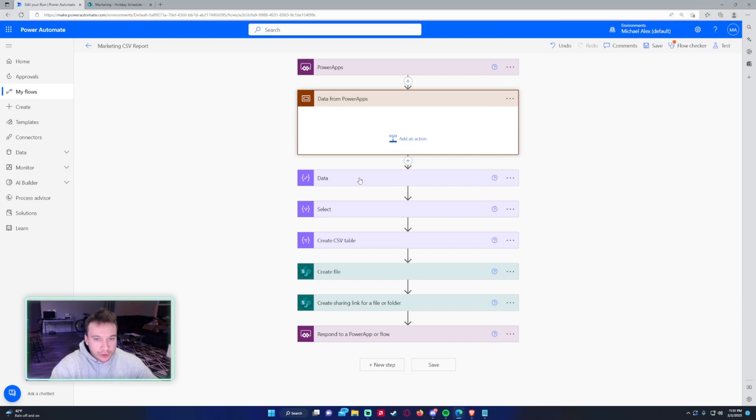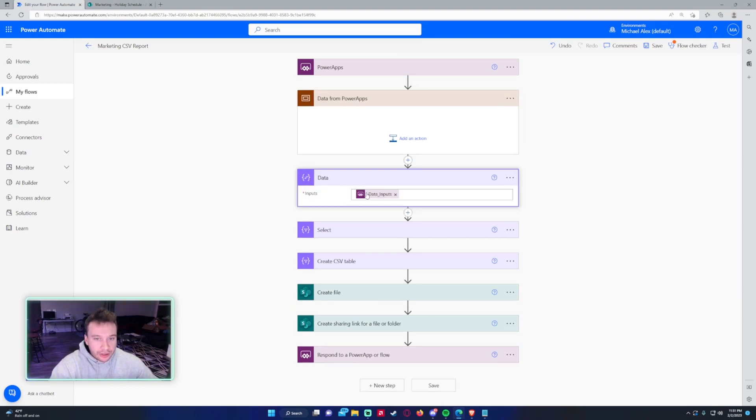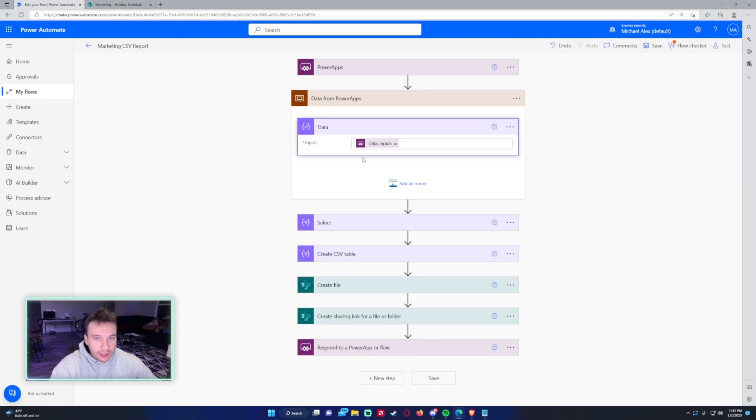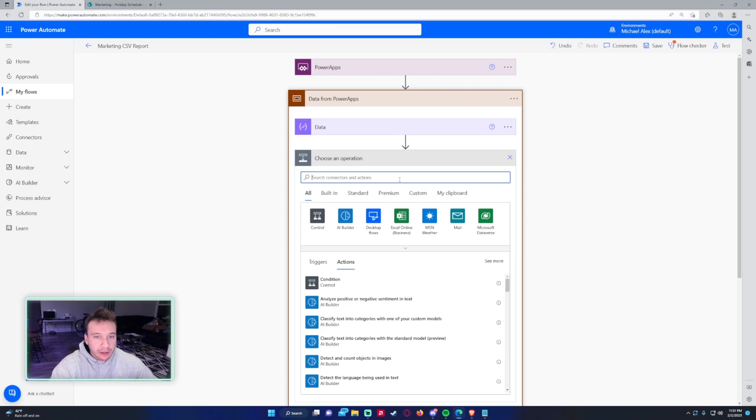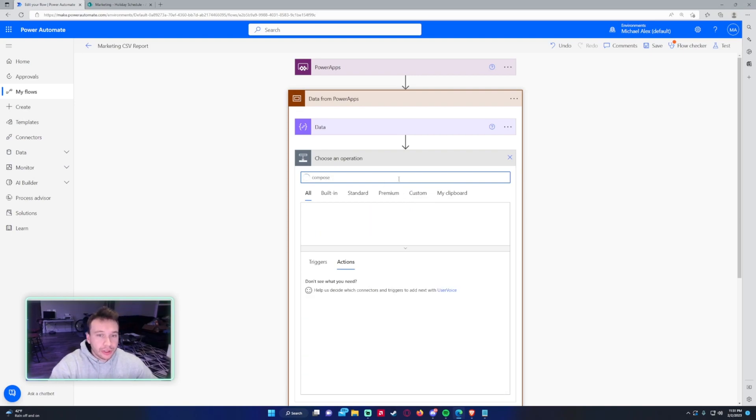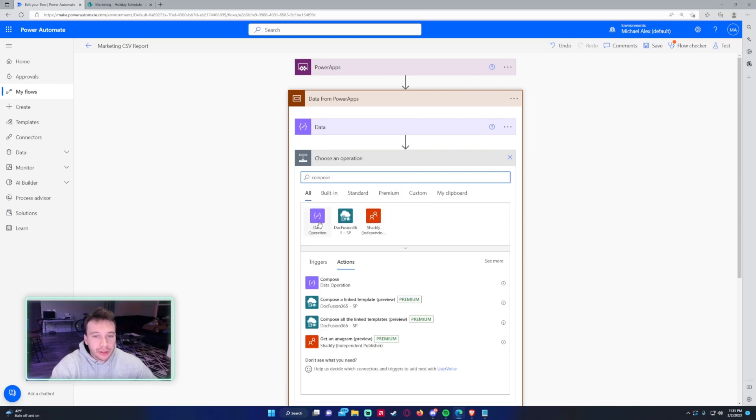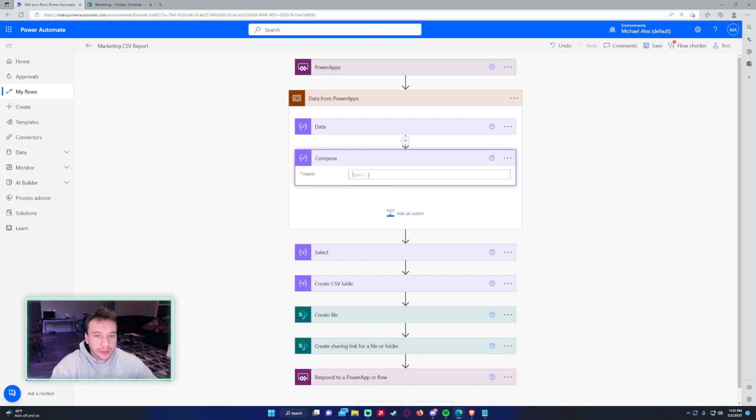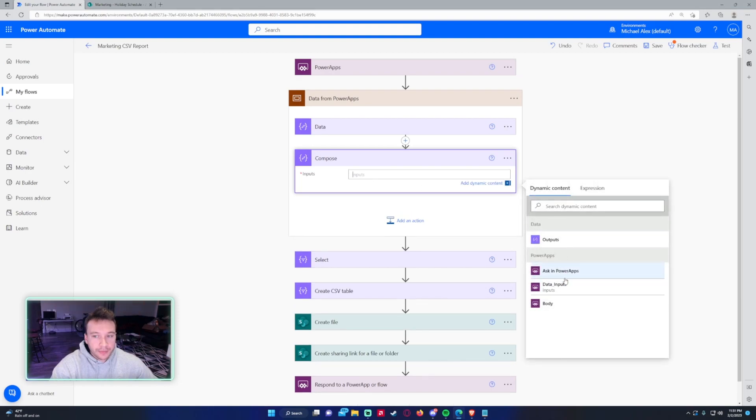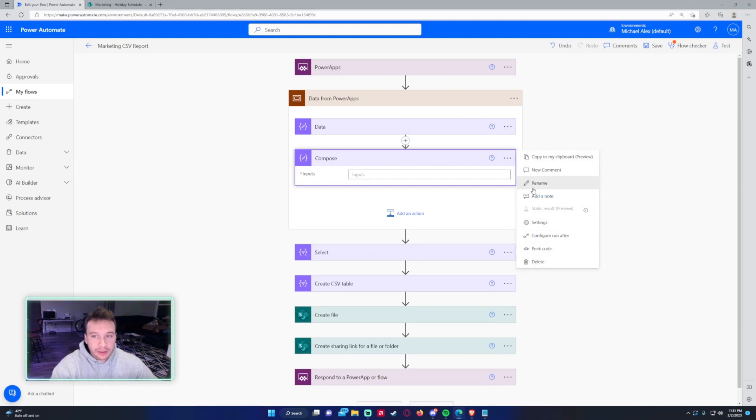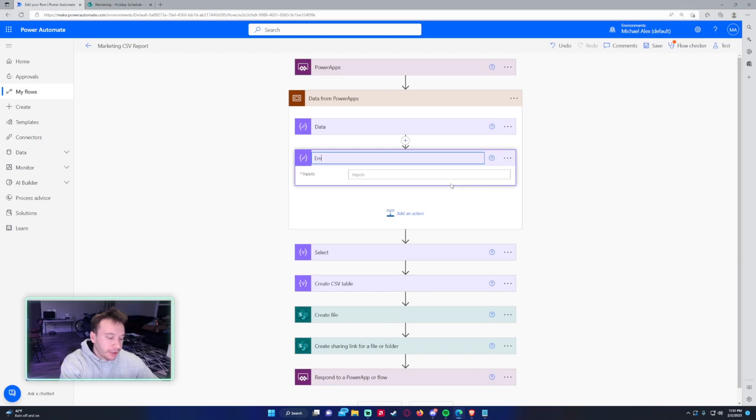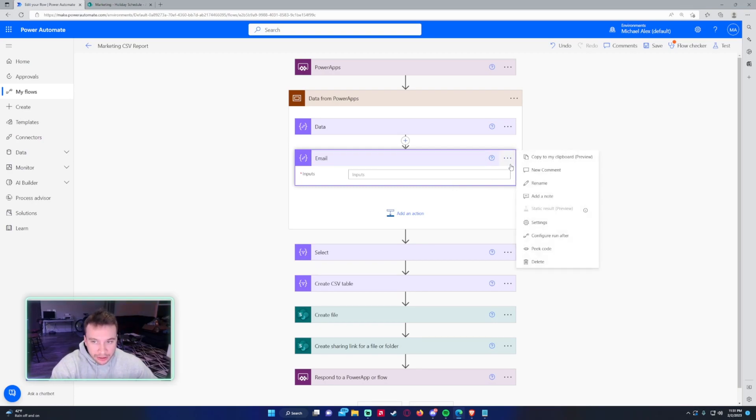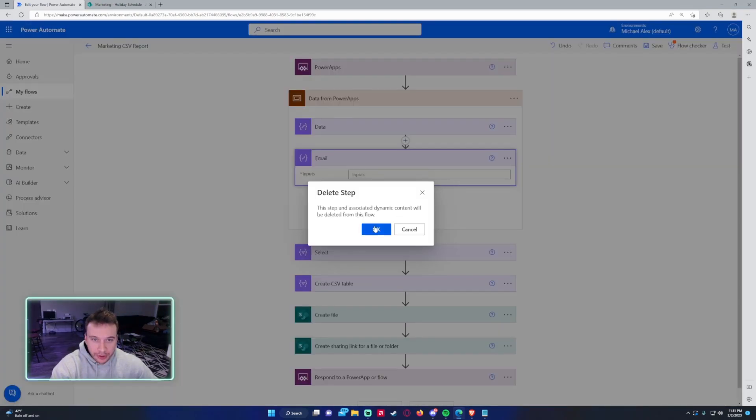I'm going to drag this data inputs because this is what I get from Power Apps. If I had another data from Power Apps, if I had like another compose here, if I was grabbing the user email, this would be asking Power Apps, so this would be like email. I'm only grabbing data, so I will only work with that.